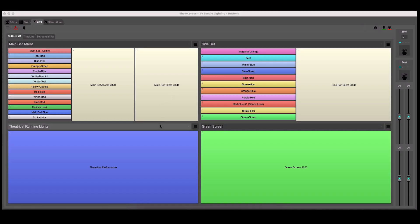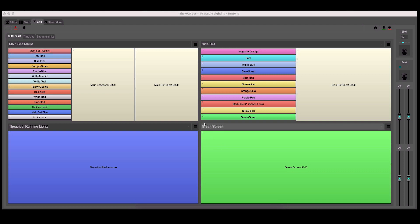In this example here, you can see we have everything from the ability to light a green screen, to running lights for shows, and individual color control over the colors and talent lighting for each of the studio sets.